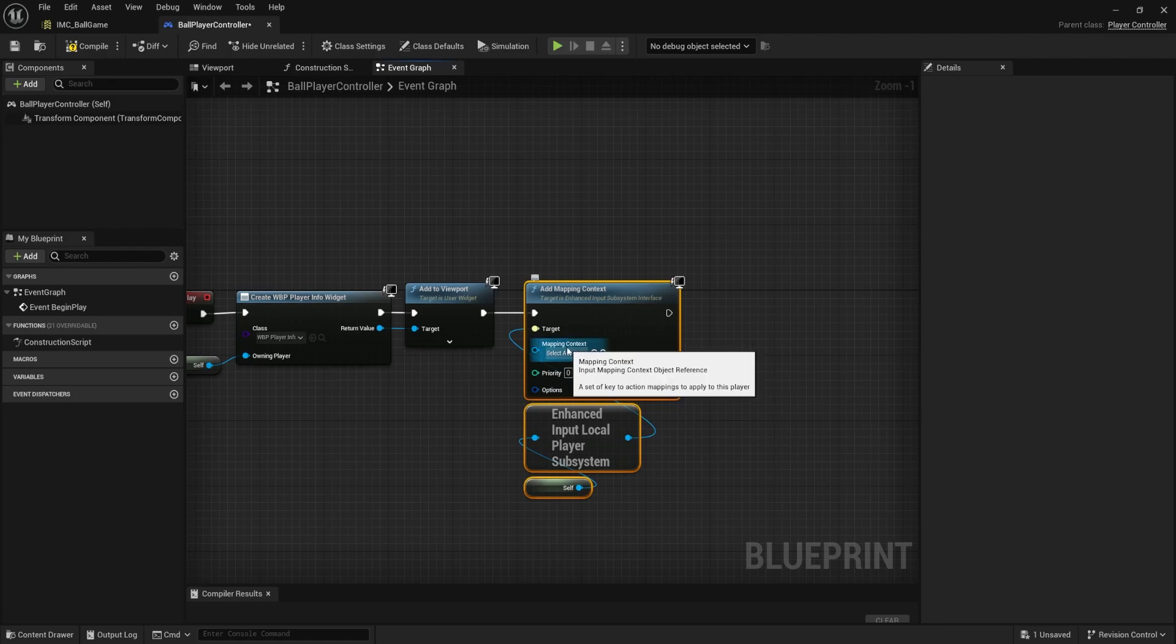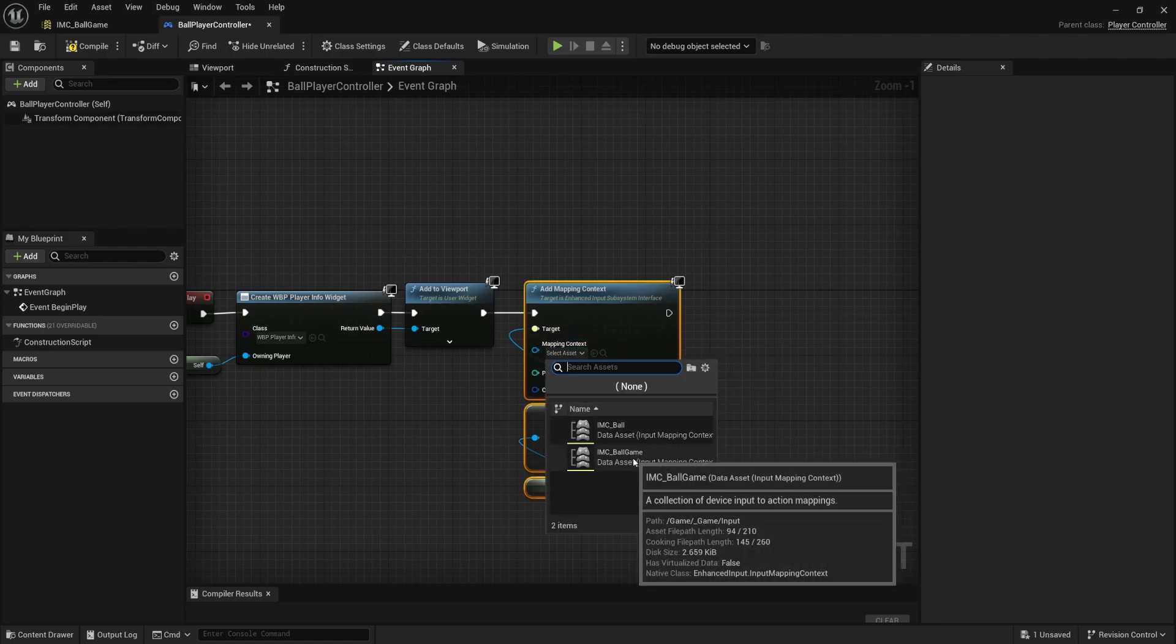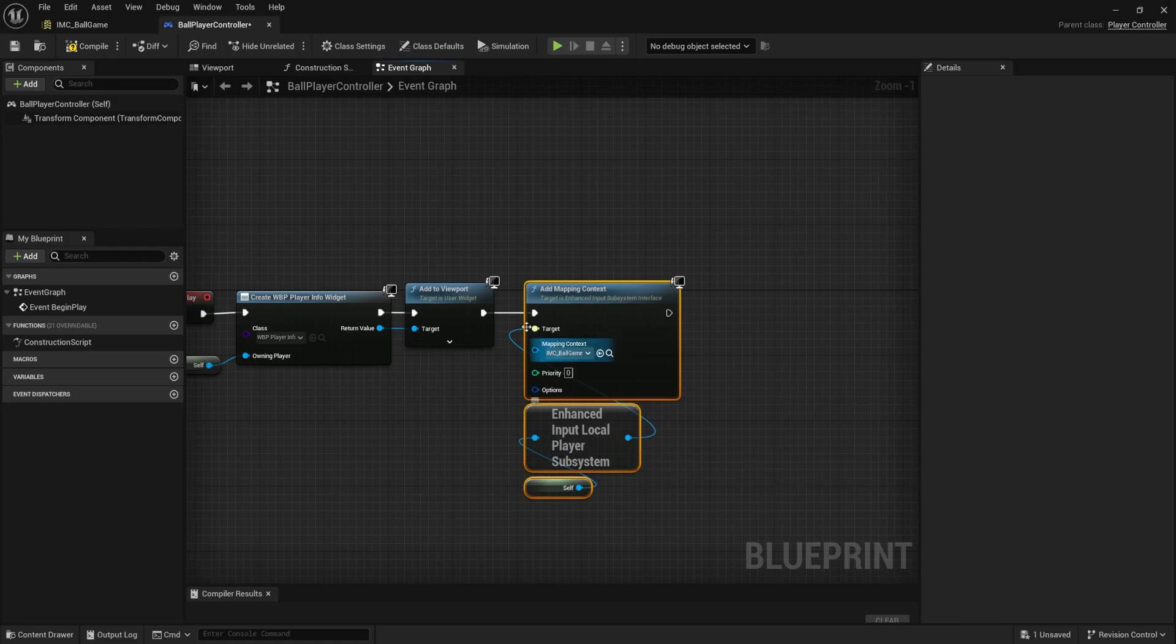And we're going to drag off of that and say, add mapping context, move that up, connect it. And then the mapping context that we want to add is the one that we just created, the ball game. Make sure it's that one. We're going to compile, save.